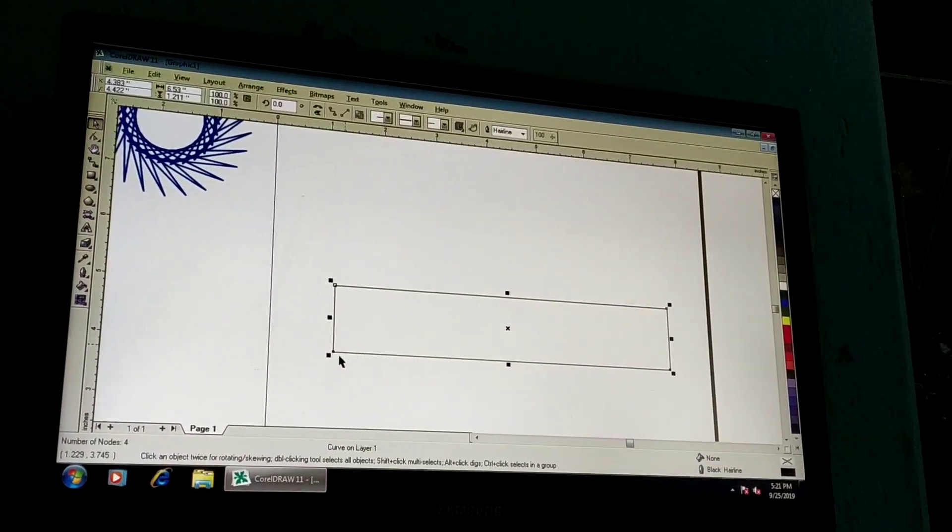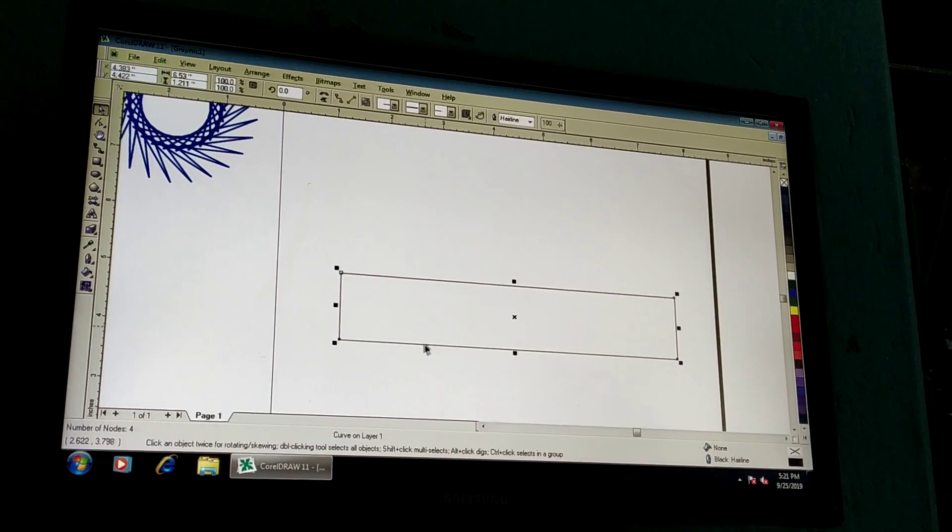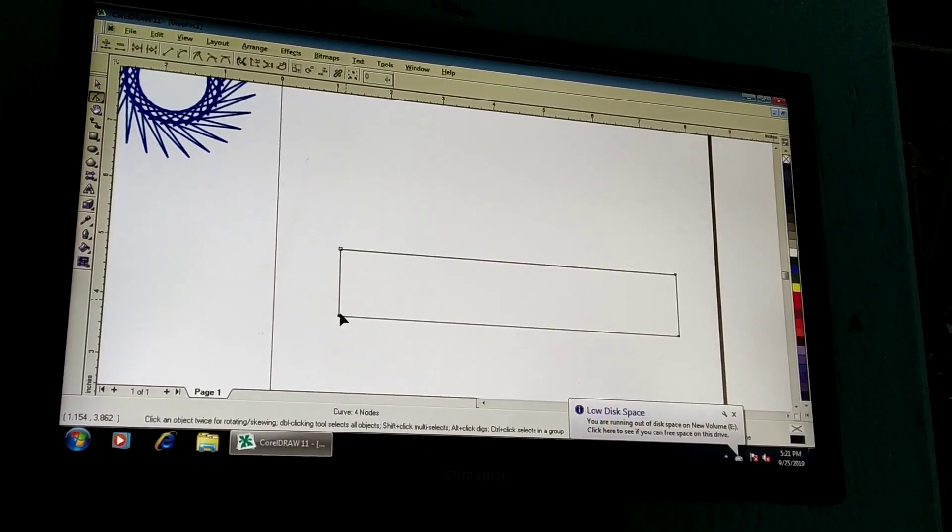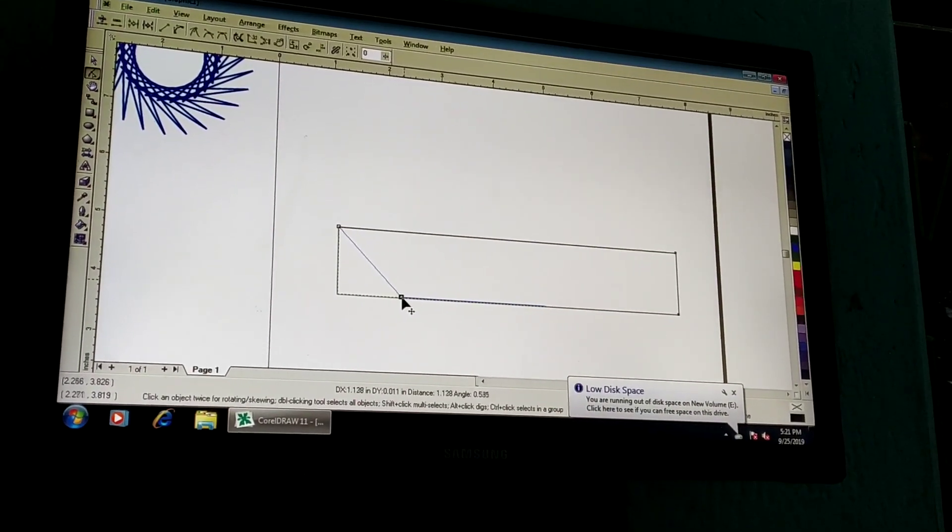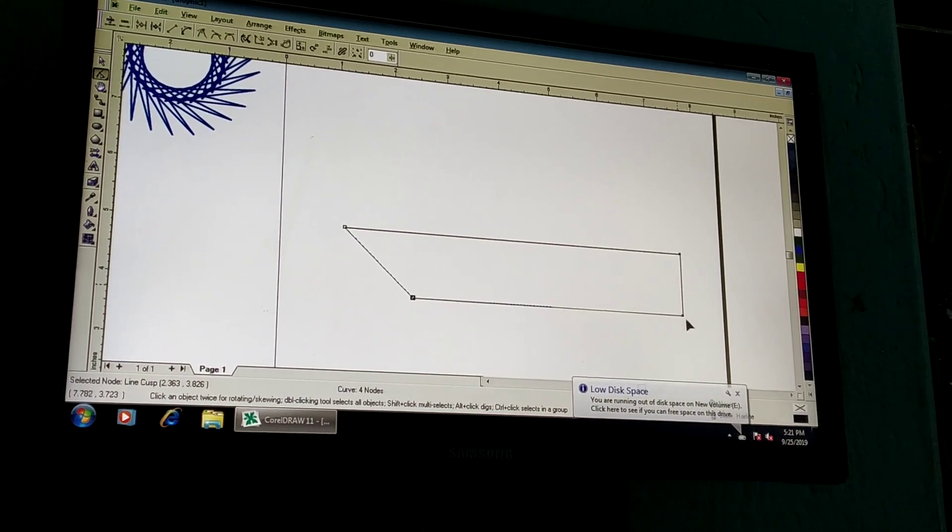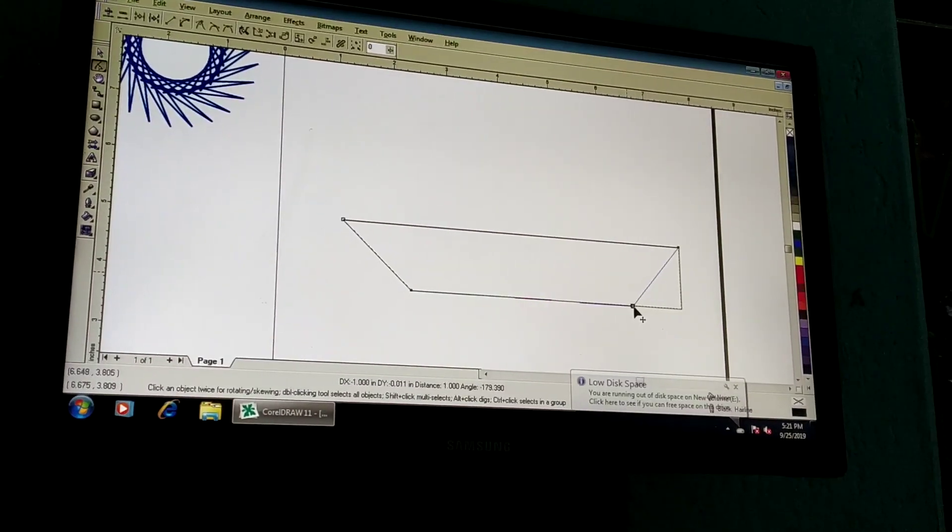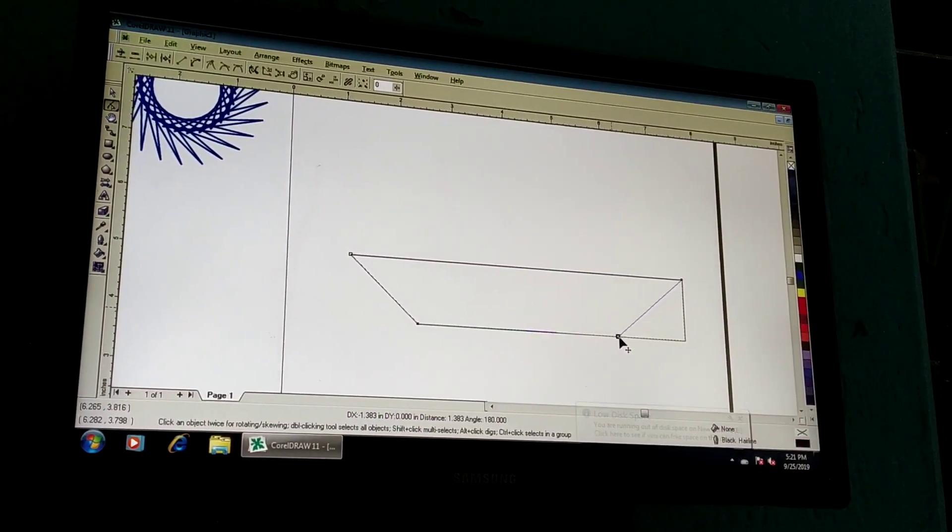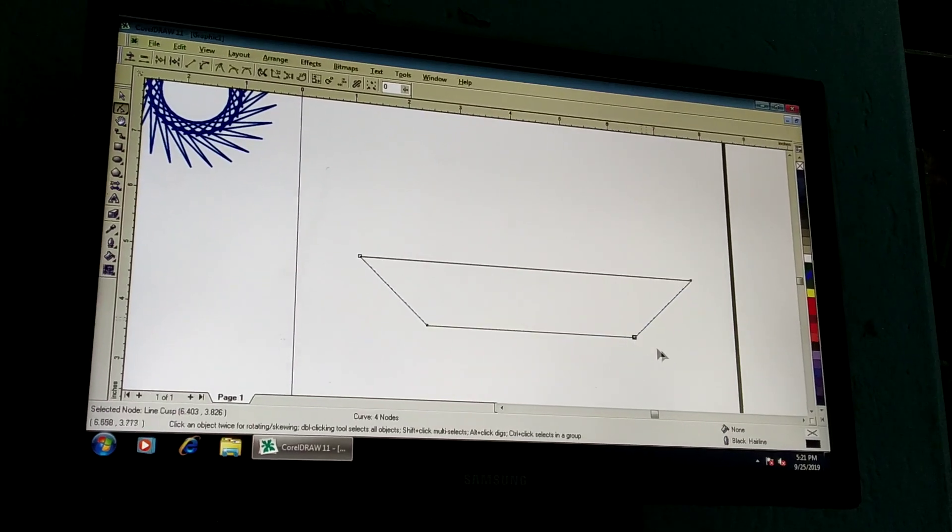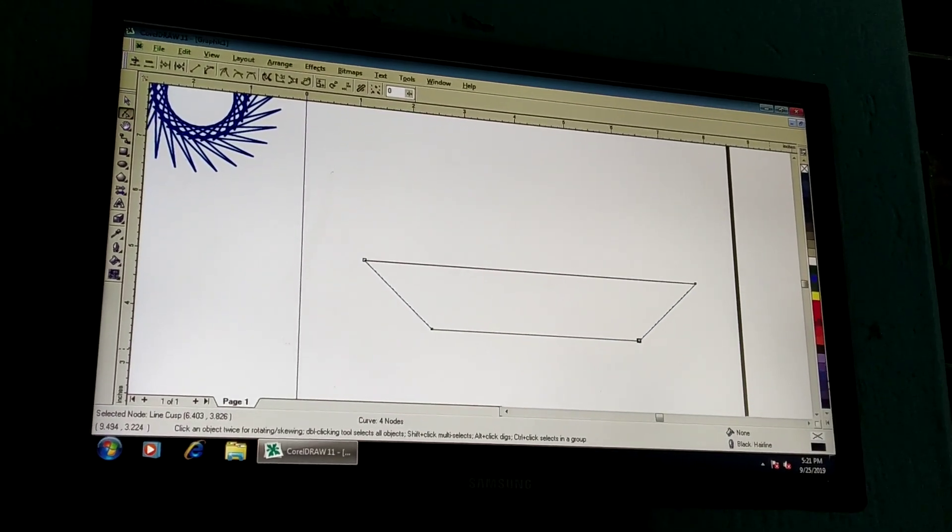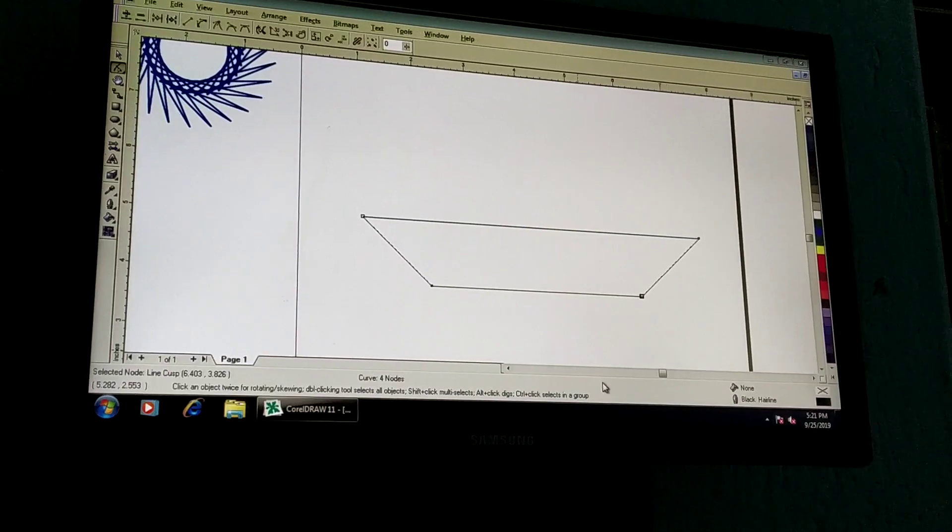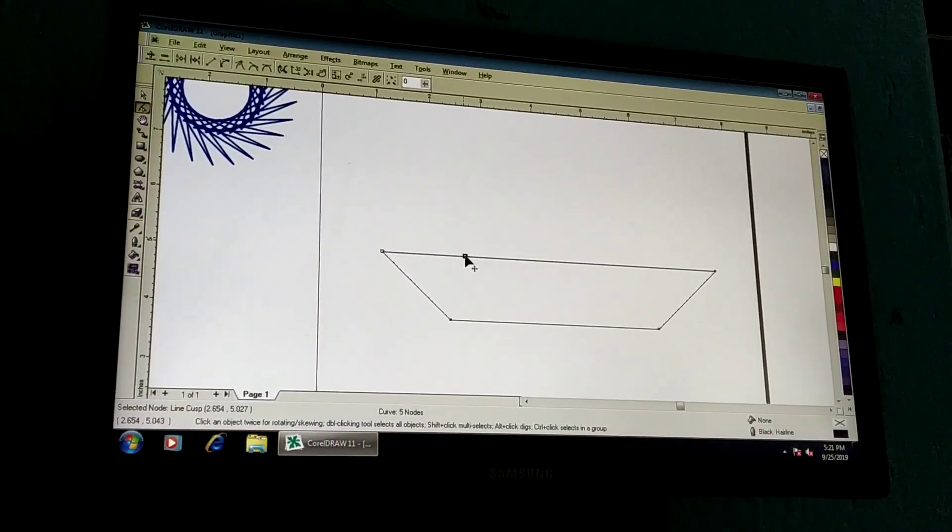If you have a point, you cannot point you, and you will see the point of the point. And the point of the point, you will see the point of the point, and the point of the point is to take a point.